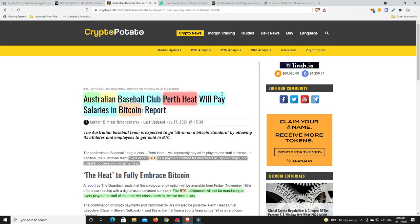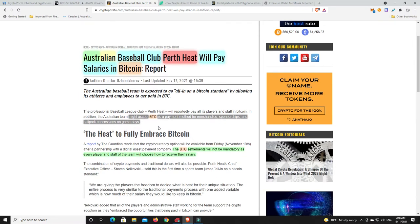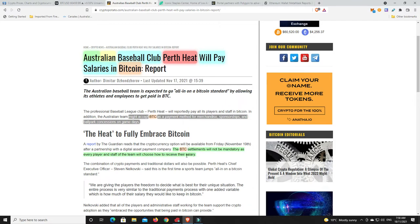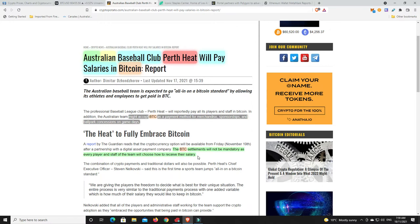Alright, a couple of news stories. So Australian basketball club Perth Heat will pay salaries in Bitcoin. Now they're not going to pay all the salaries in Bitcoin, they are going to give them the option. The BTC settlements will not be mandatory as every player and staff on the team will choose how to receive their salary. I think there's a good chance a number of staff and players will likely opt for 5% or 10%, something like that in Bitcoin. Some may be even crazier and go a whole lot more.